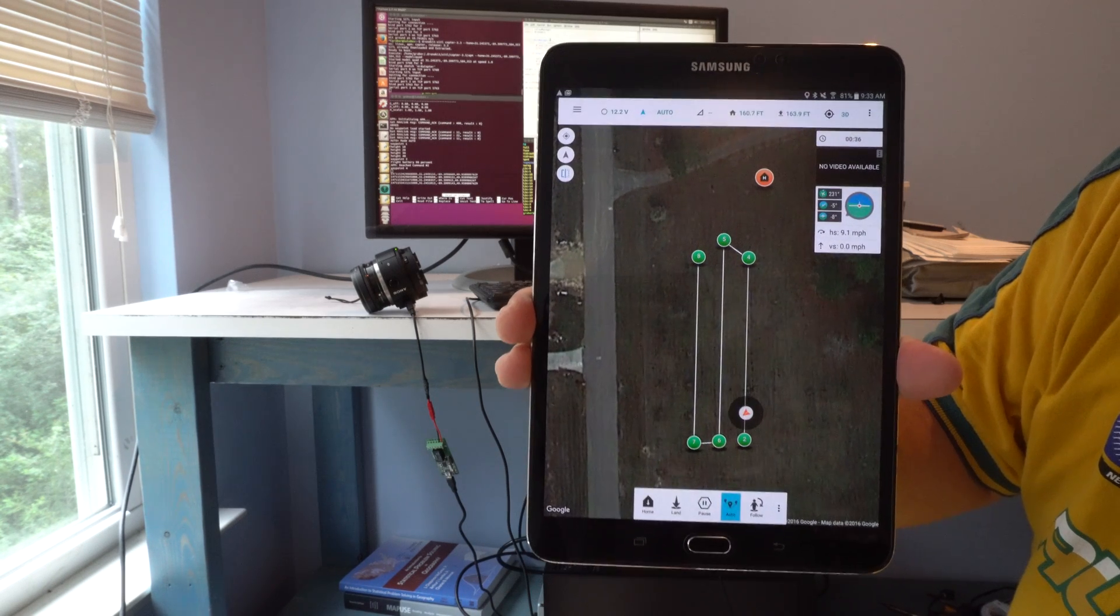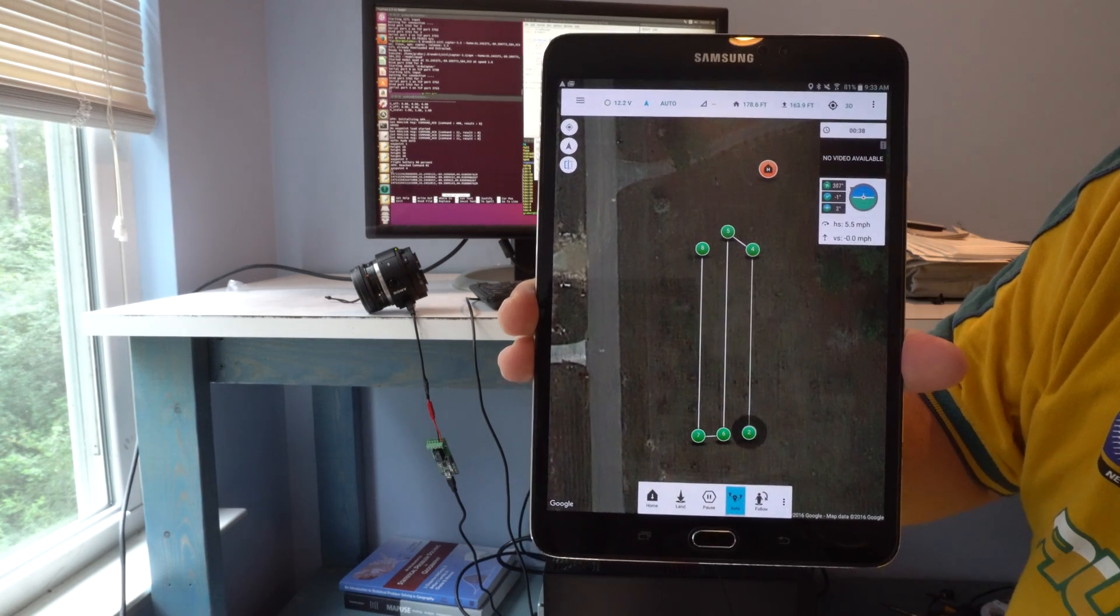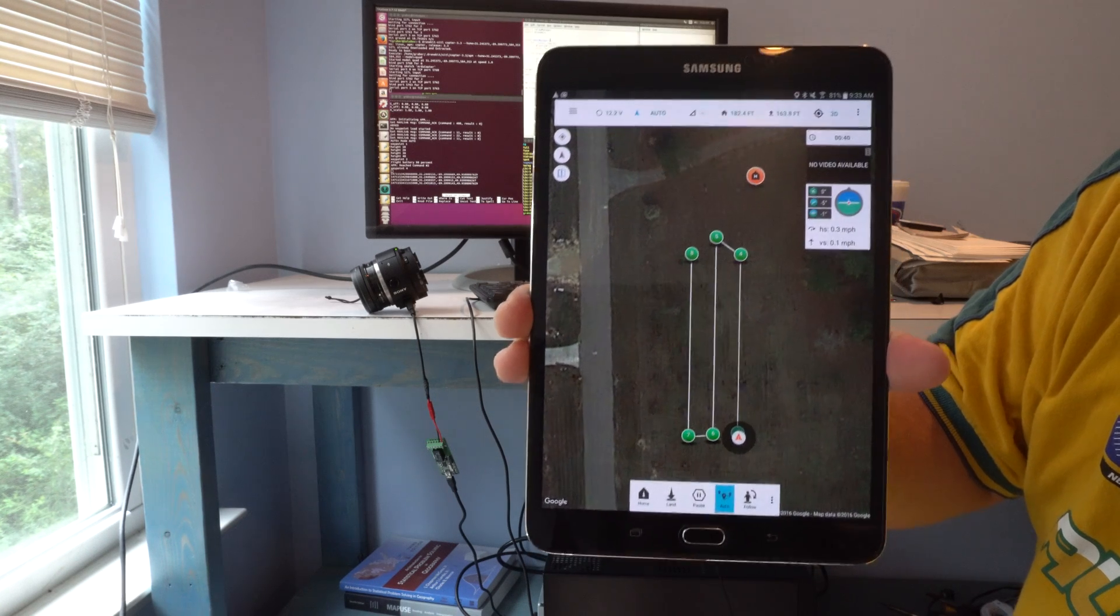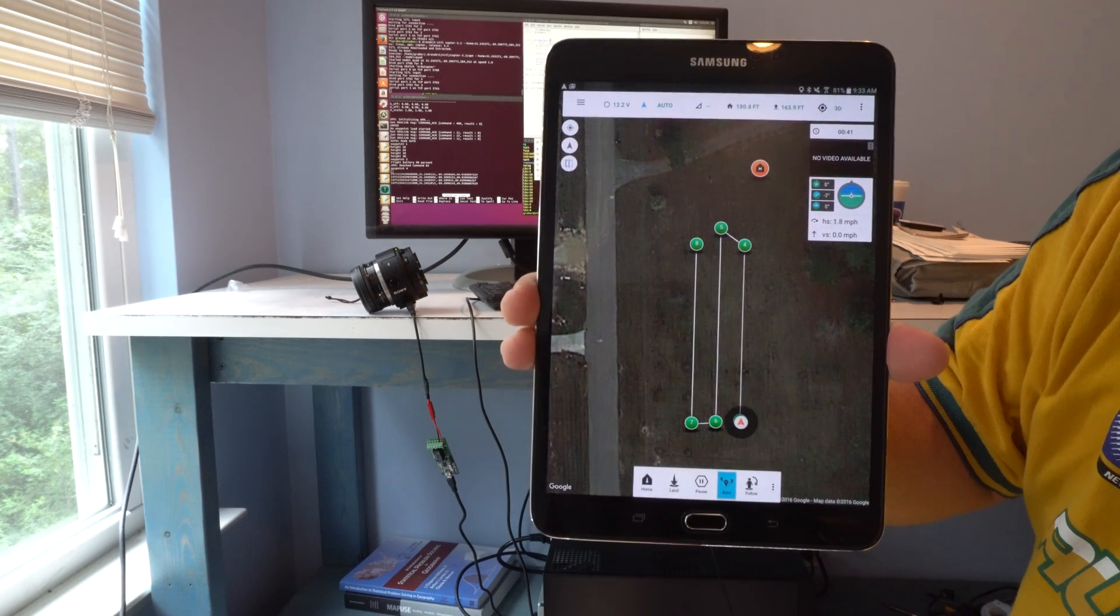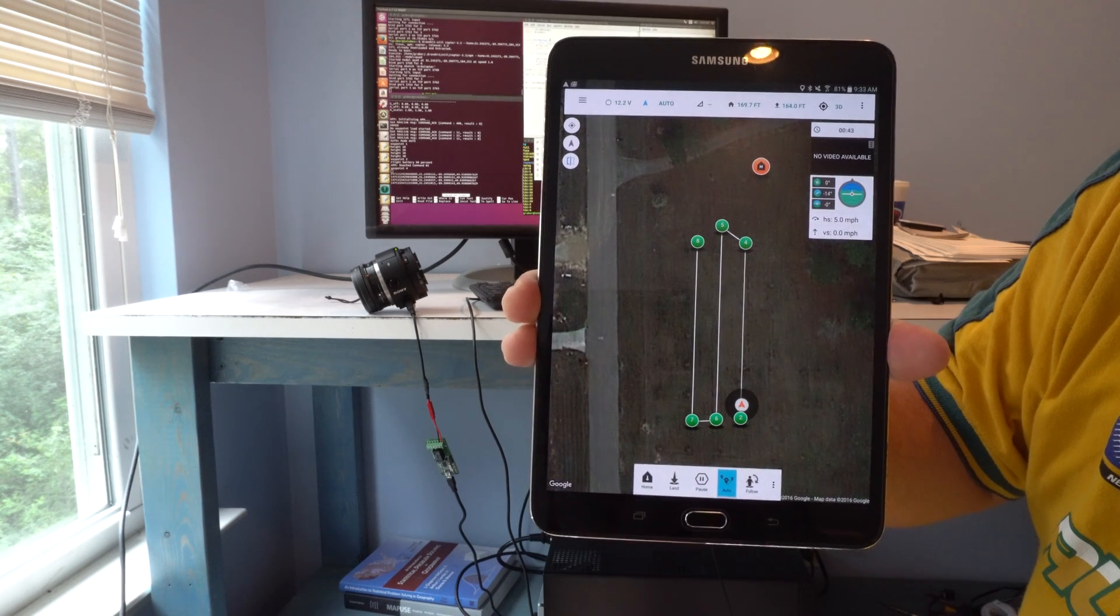Going for waypoint 4. Battery at 90%. You can hear the QX1 taking pictures. Right now it's just pointing outside. Going for waypoint 5.